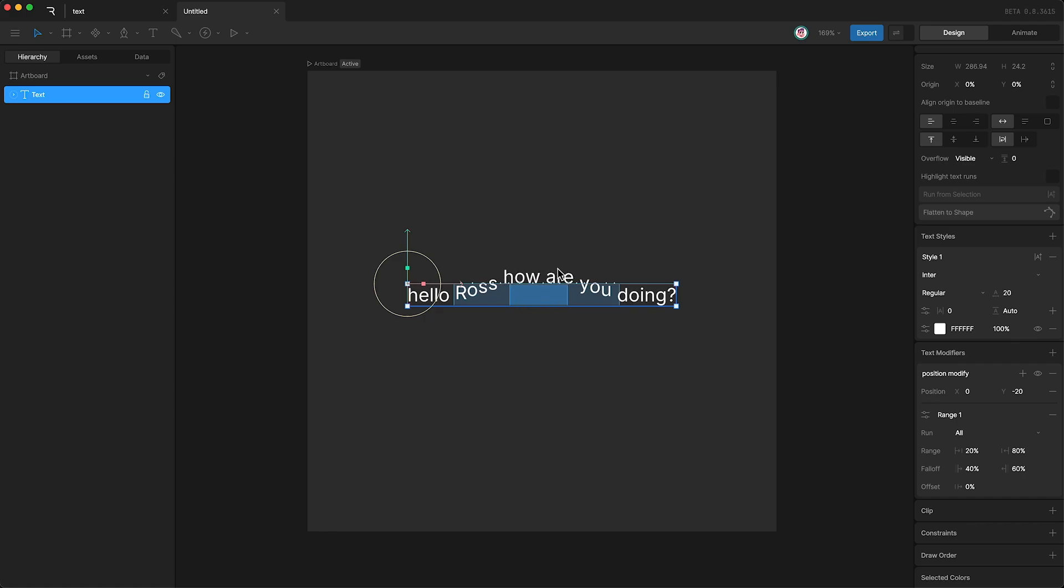As you can see, the closer a letter is to this blue section, the more it is affected by the modifier. But the further away that letter is, the less it is affected.